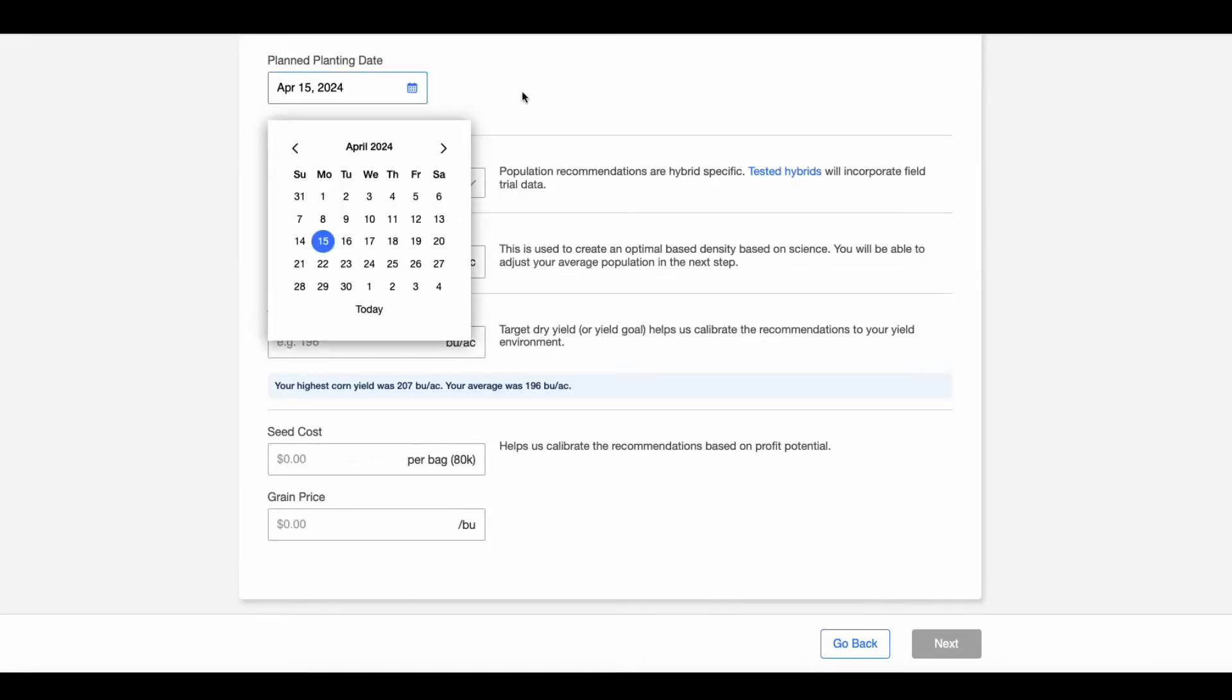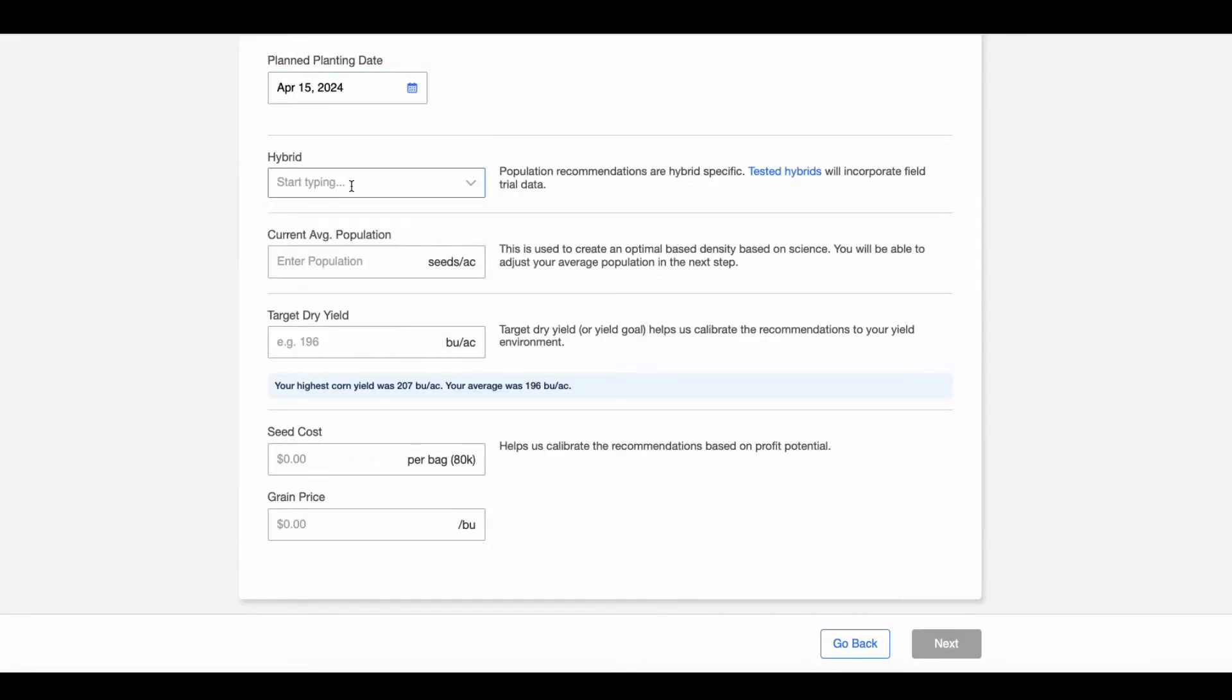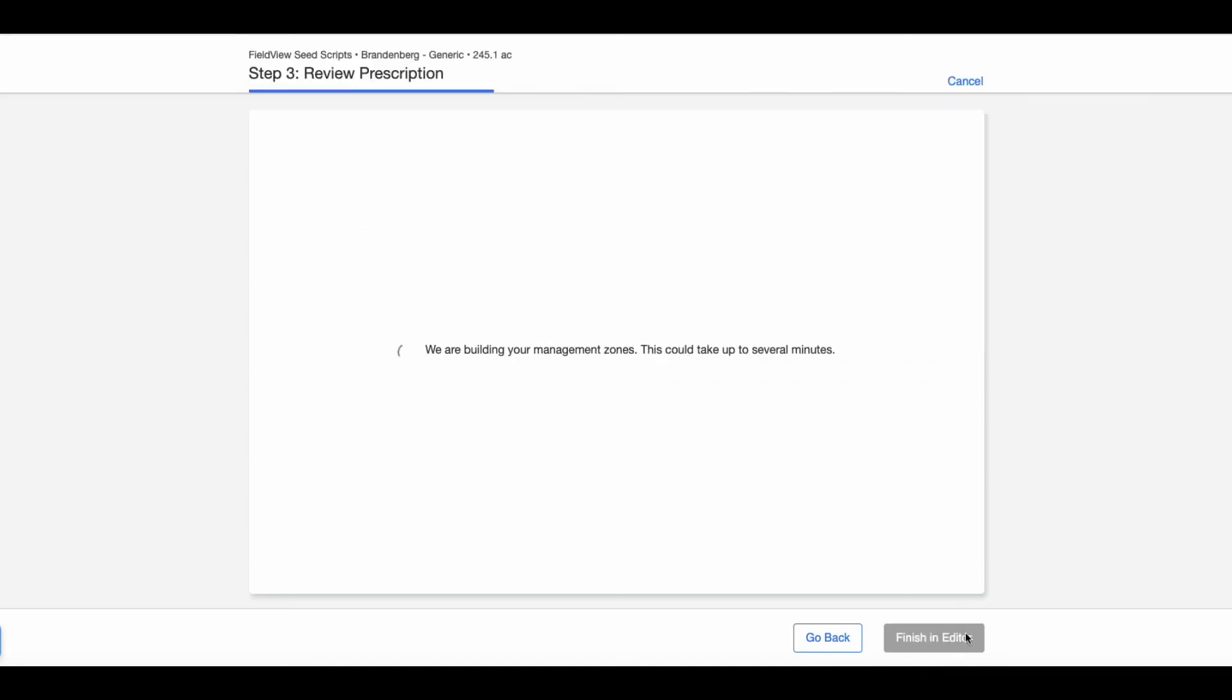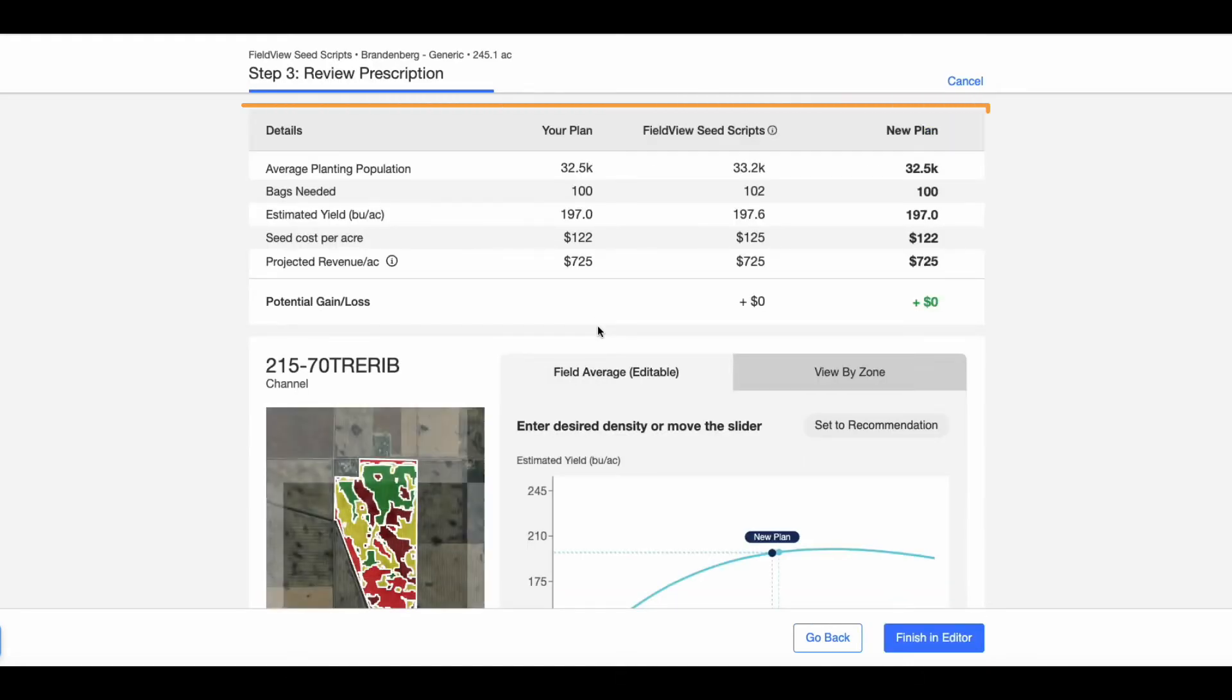Enter the specific data needed for your prescription and click Next. On the Review Prescriptions page, view the prescription plan.